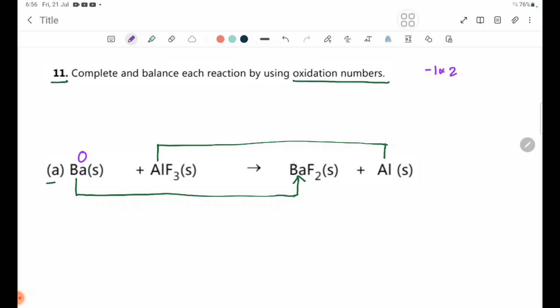BaF2: F has oxidation number minus 1, so F2 is minus 2. BaF2 gives minus 2. For AlF3: F is minus 1, so Al is minus 3. The oxidation number of Ba is plus 2. BaF2 gives minus 2, which is equal to plus 2.